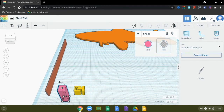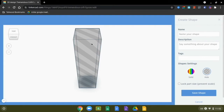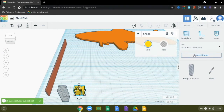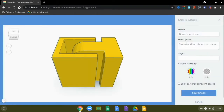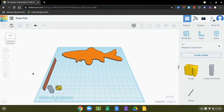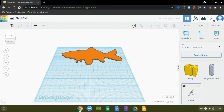Now we'll do the same thing with the rest. Select the pink punch out object. We want this to be a hole too, so you can select hole ahead of time and then click create shape. Rename this one 'hinge punch out' and save that shape — it gets added to the library. The last piece to add is the hinge itself, which we'll keep solid. Just retitle it 'hinge' and save the shape. Now let's zoom out, select all three parts, and delete them from the work plane.